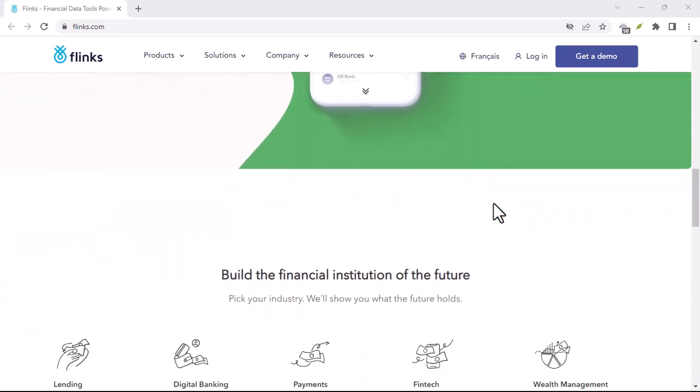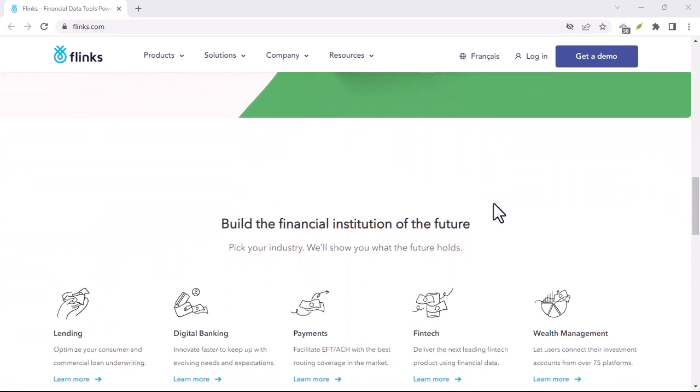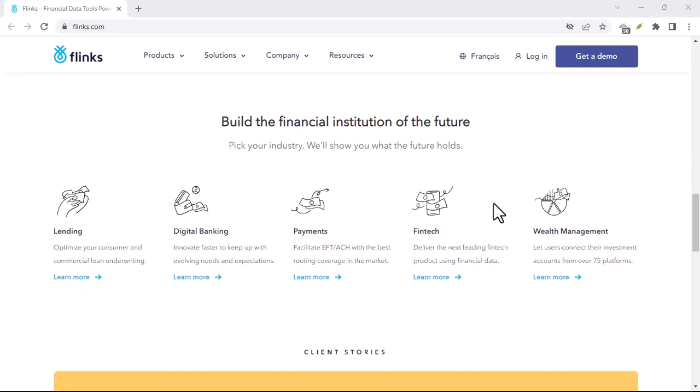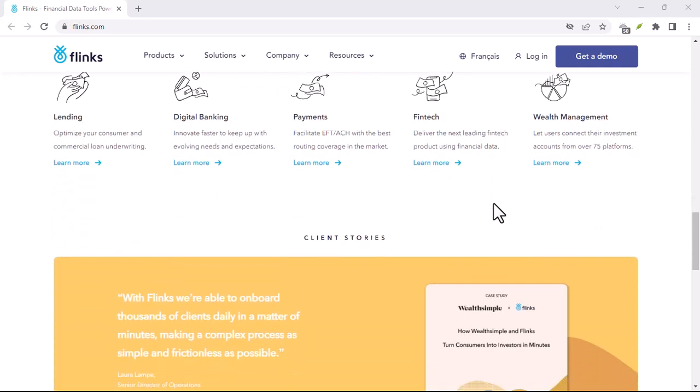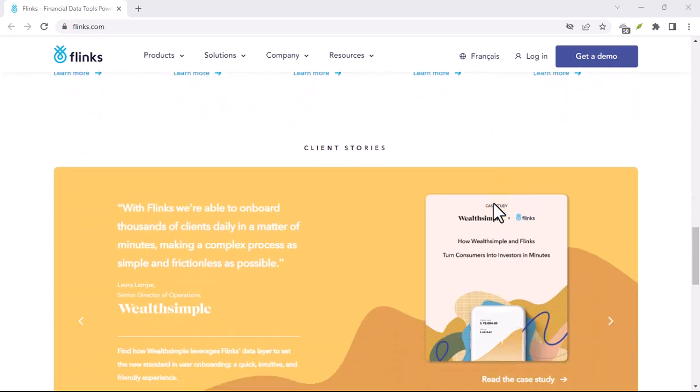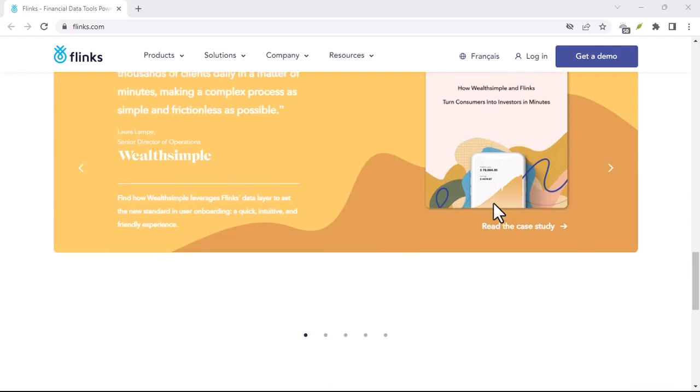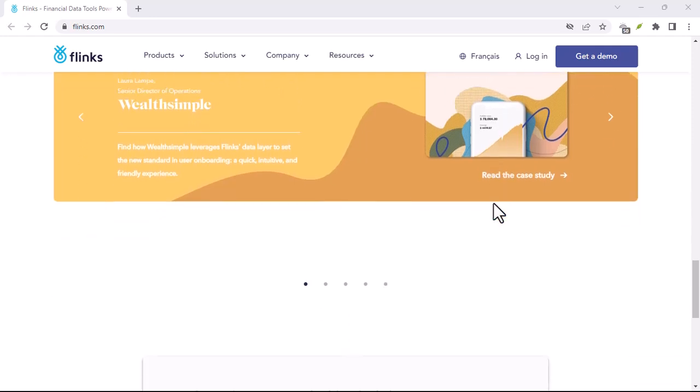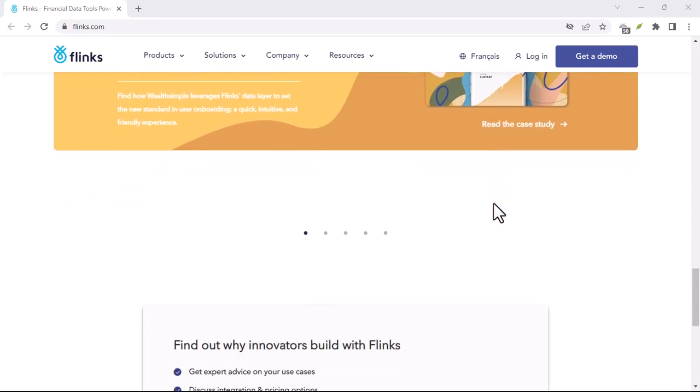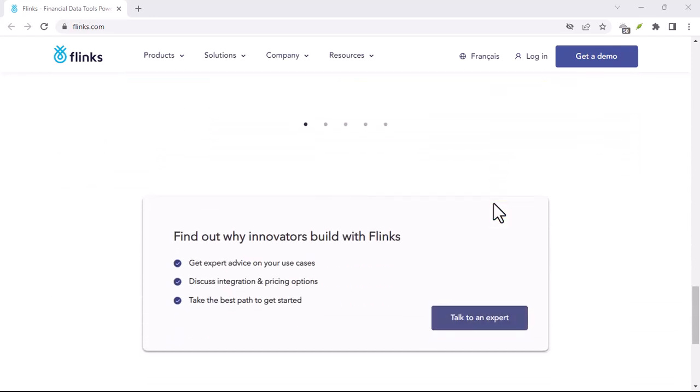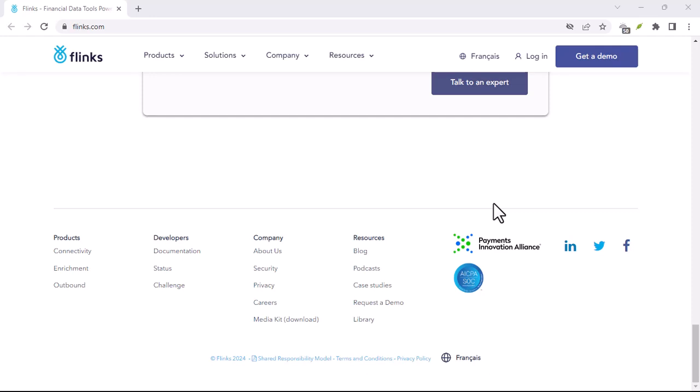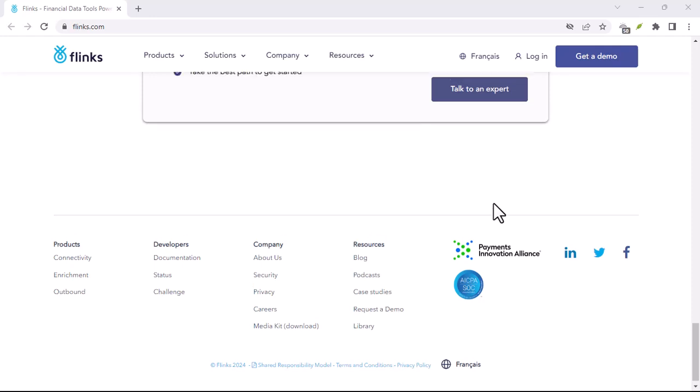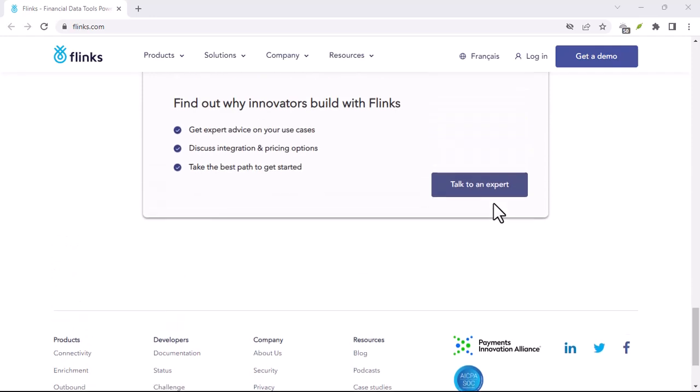So, the next time you're considering a new financial app, look for the Flinks logo during the setup process. It might just be the key to unlocking a more streamlined and efficient financial future. With that, thanks for watching and until next time.